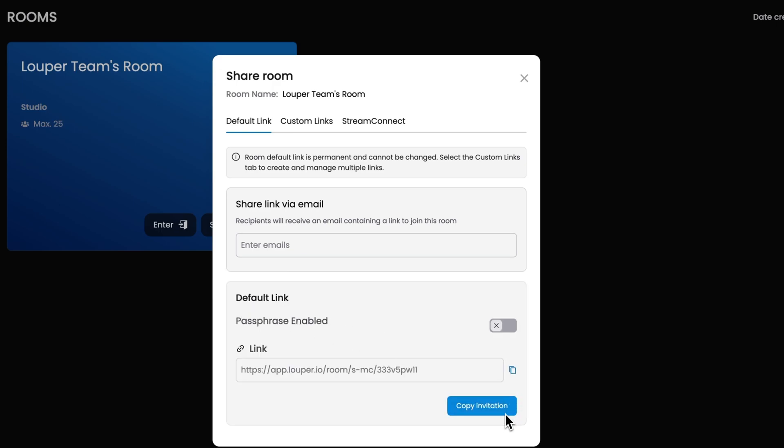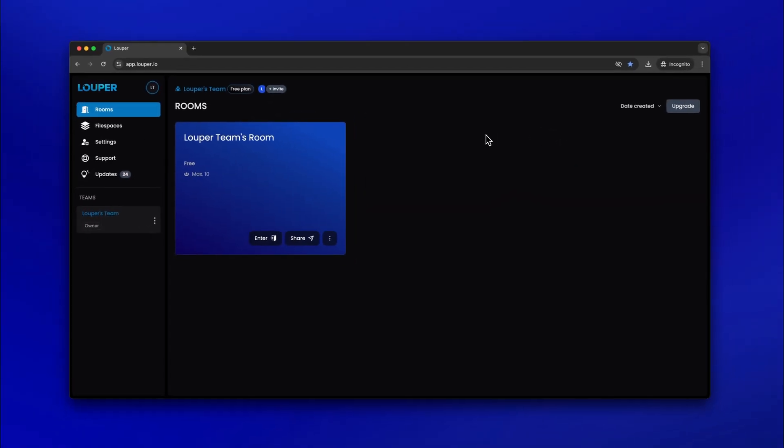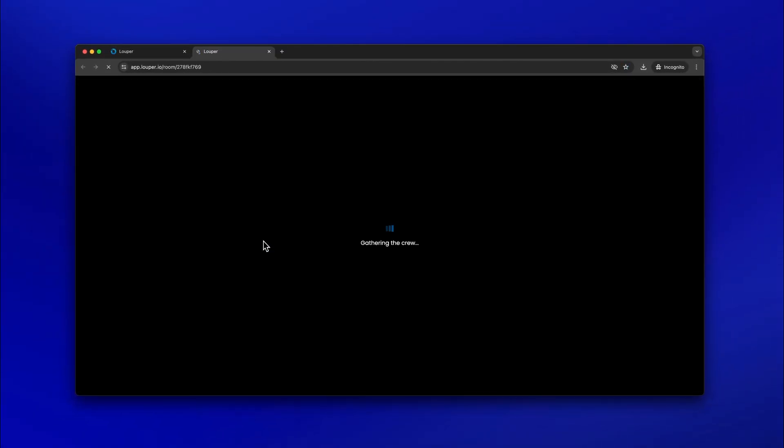Alternatively, you can click the Copy Invitation or Copy Link button and send it to your participants. Click the Enter button.